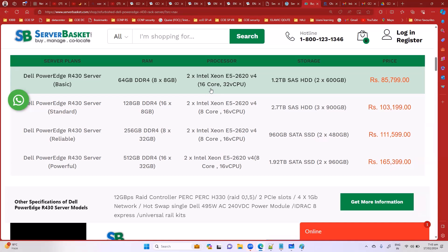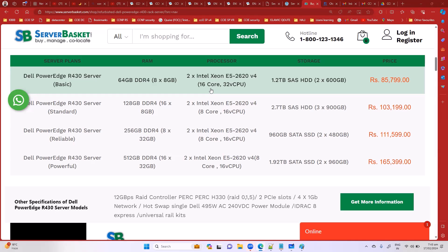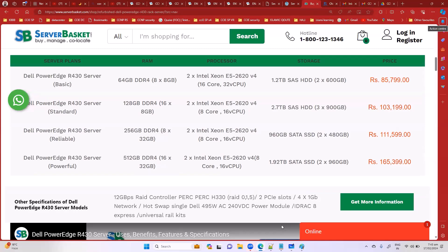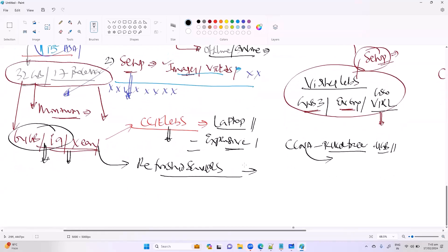This is a good investment especially if you're going for CCIE level, because even two or three years later you'll still want to advance to more topics. When you have your own dedicated setup, it gives you flexibility to run labs anytime, with any topology, and save your configurations — which is a major advantage.